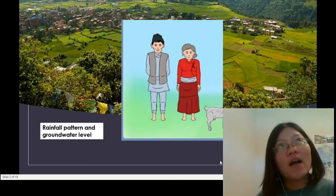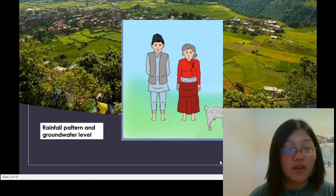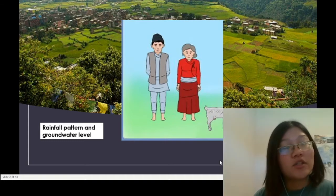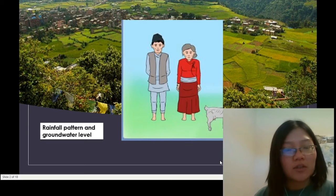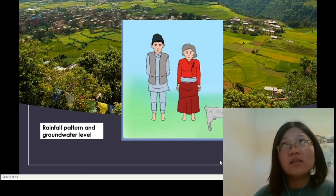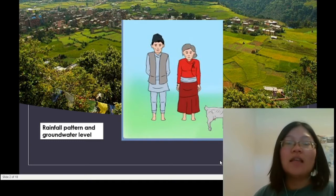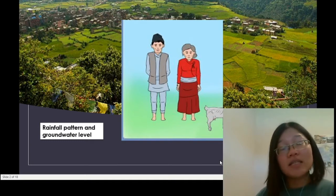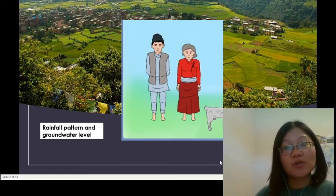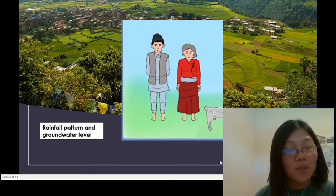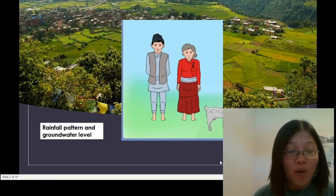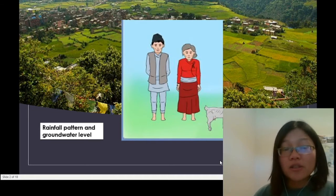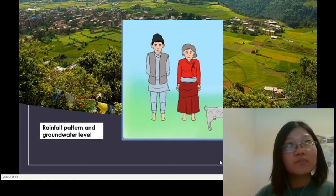If you talk to Sunita about changes throughout her lifetime in the village, she will tell you how rainfall patterns have been changing — that there is much less rainfall nowadays — and how the aquifer has been drying and groundwater levels have decreased. This is somewhat expected since the place is near Kathmandu, where growing population and urbanization have led to heavy groundwater use.